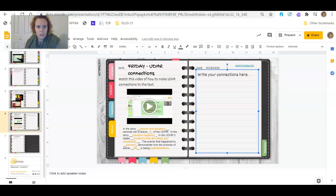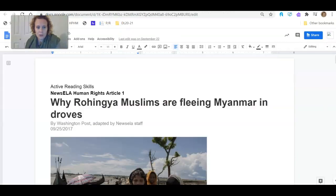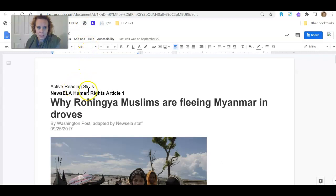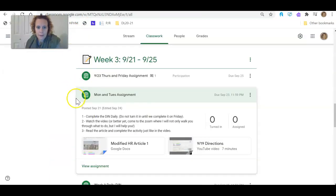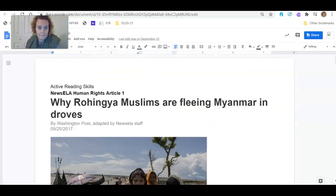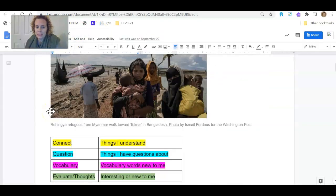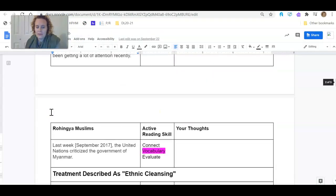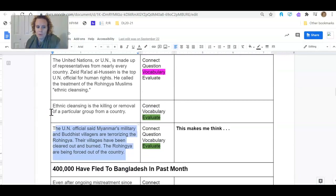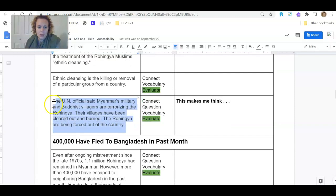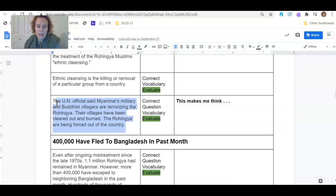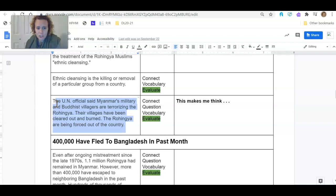So we're going to use this article, Why Rohingya Muslims Are Fleeing Myanmar in Droves. This is article's Human Rights 1 from week 3. So you'll recognize it from that. And I found a paragraph already. The U.N. official says Myanmar's military and Buddhist villagers are terrorizing the Rohingya. Their villages have been cleared out and burned. The Rohingya are being forced out of the country.